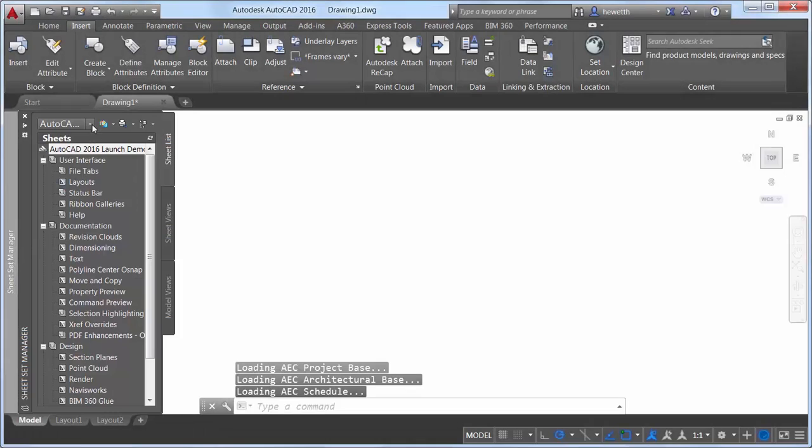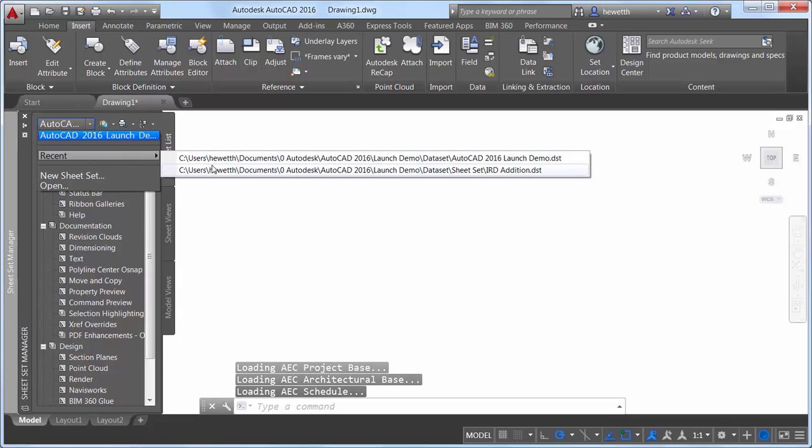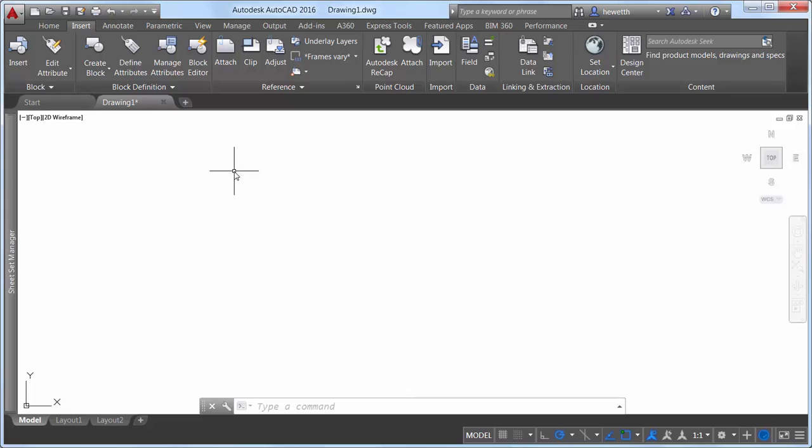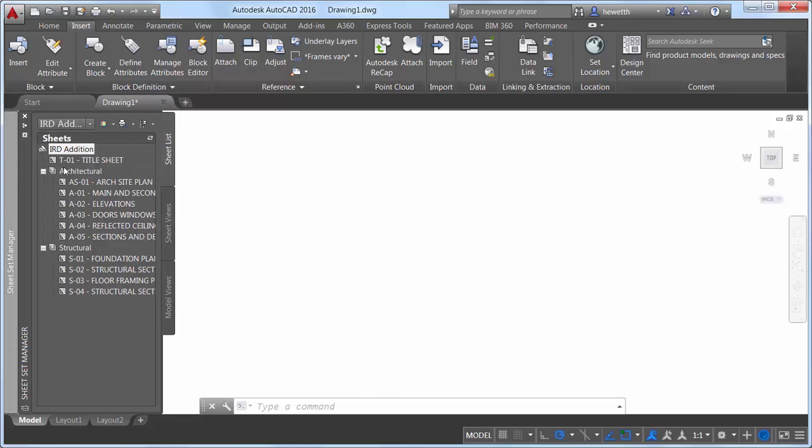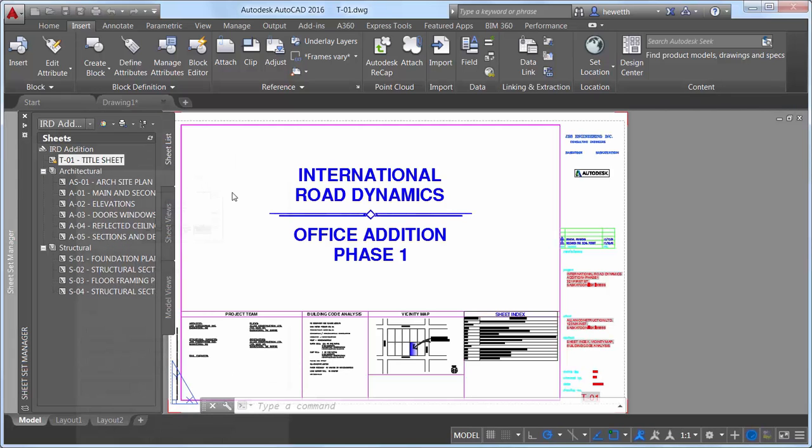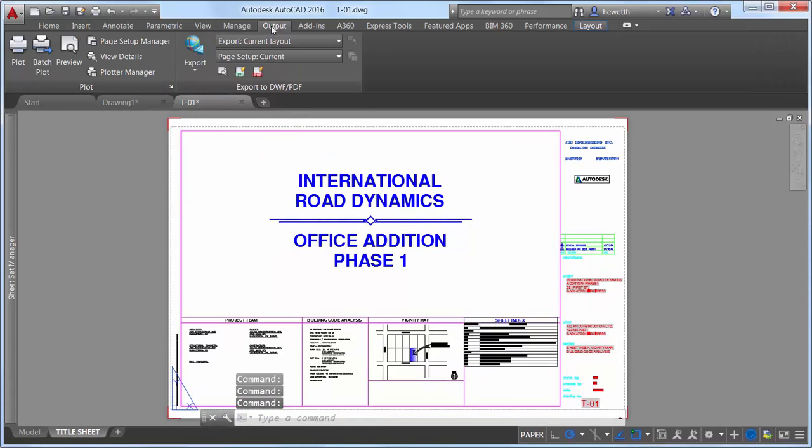PDF support has been significantly enhanced in AutoCAD 2016. When you attach PDF files as drawing underlays, you'll enjoy faster panning and zooming, even for large underlays. Publishing and viewing PDF files from AutoCAD 2016 offers improved performance and quality.